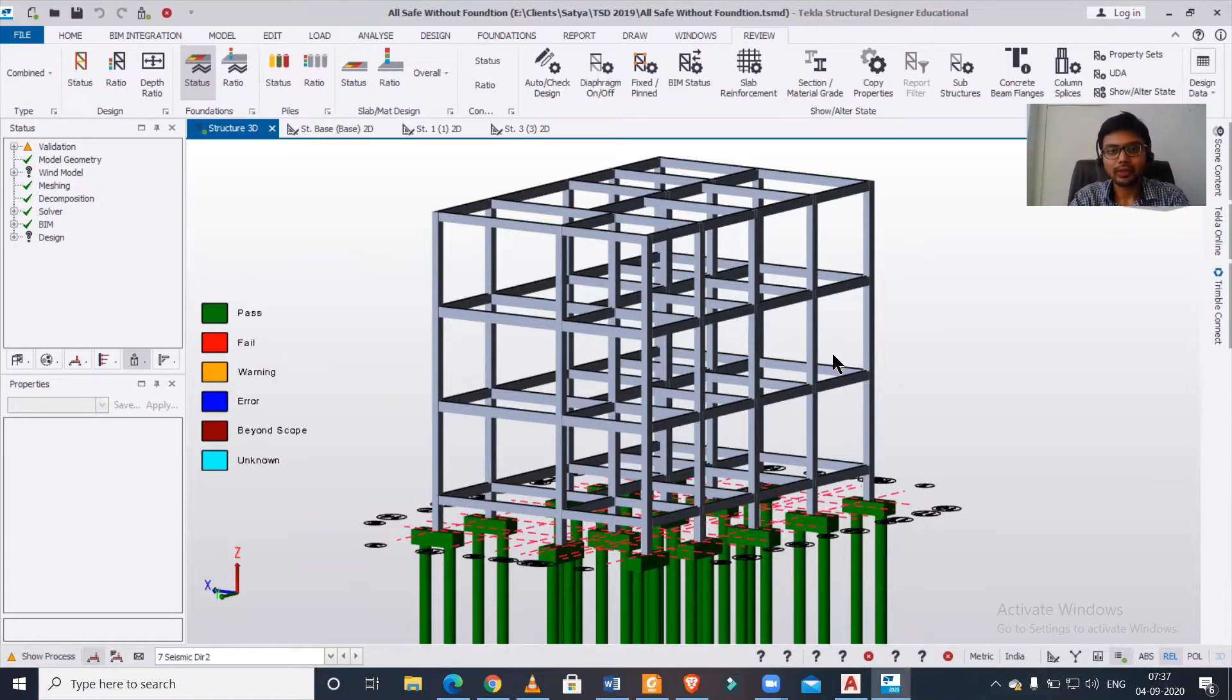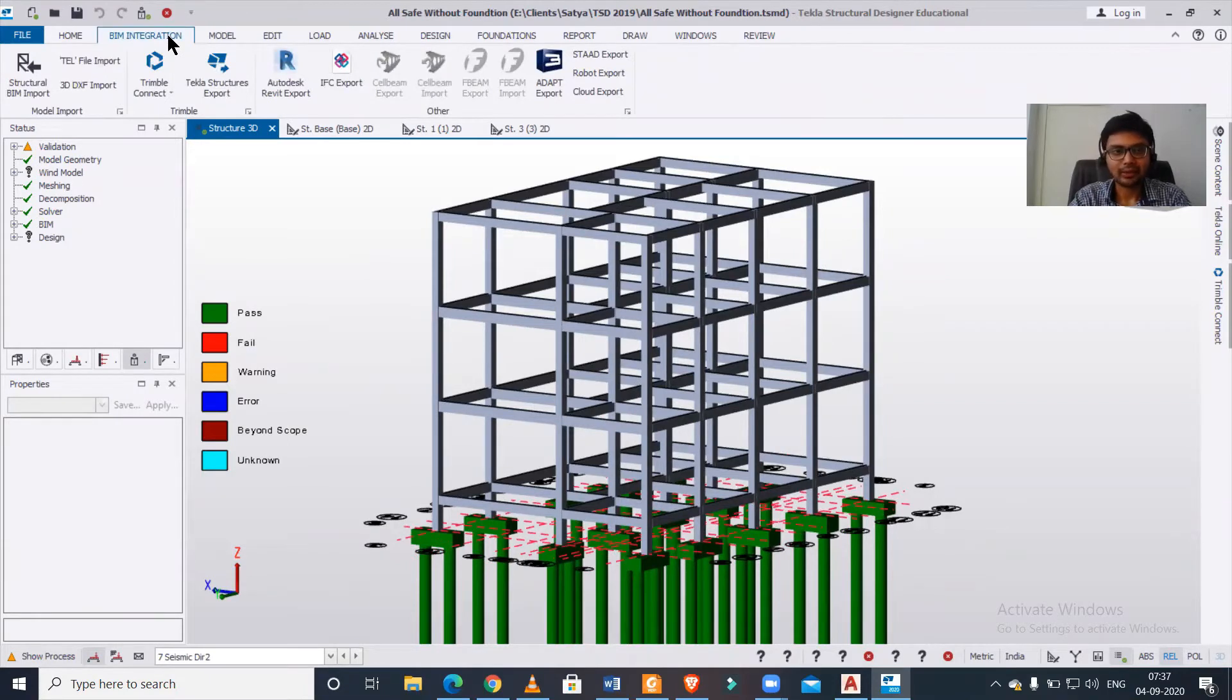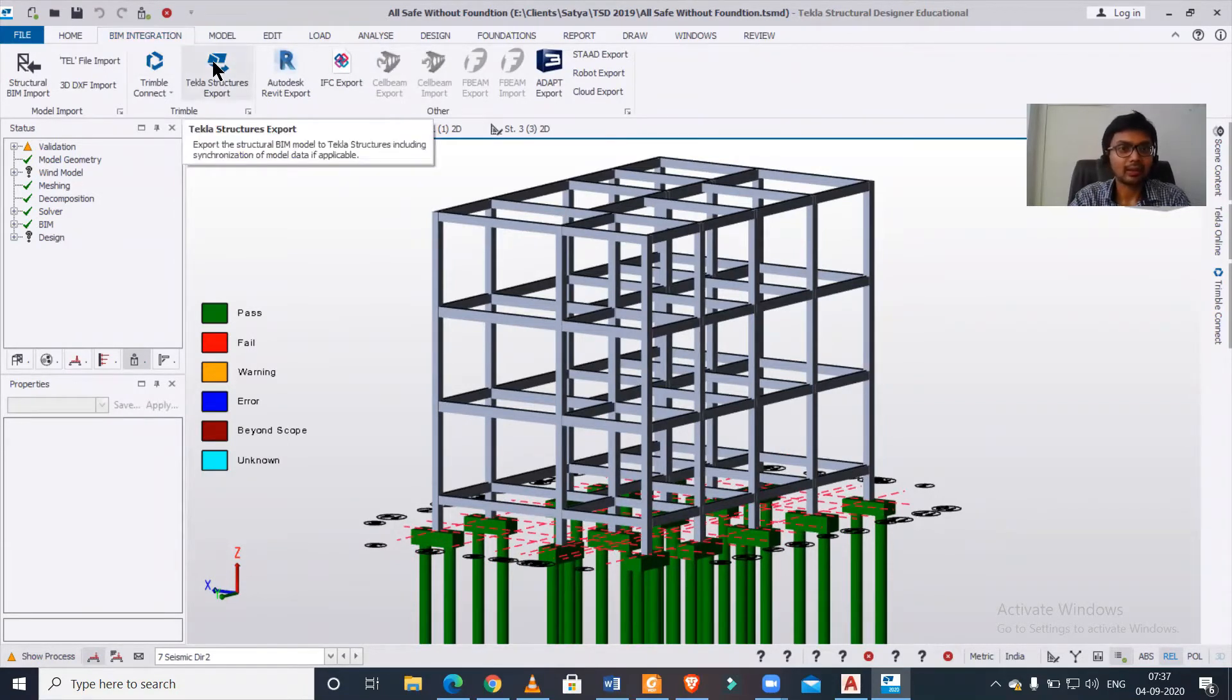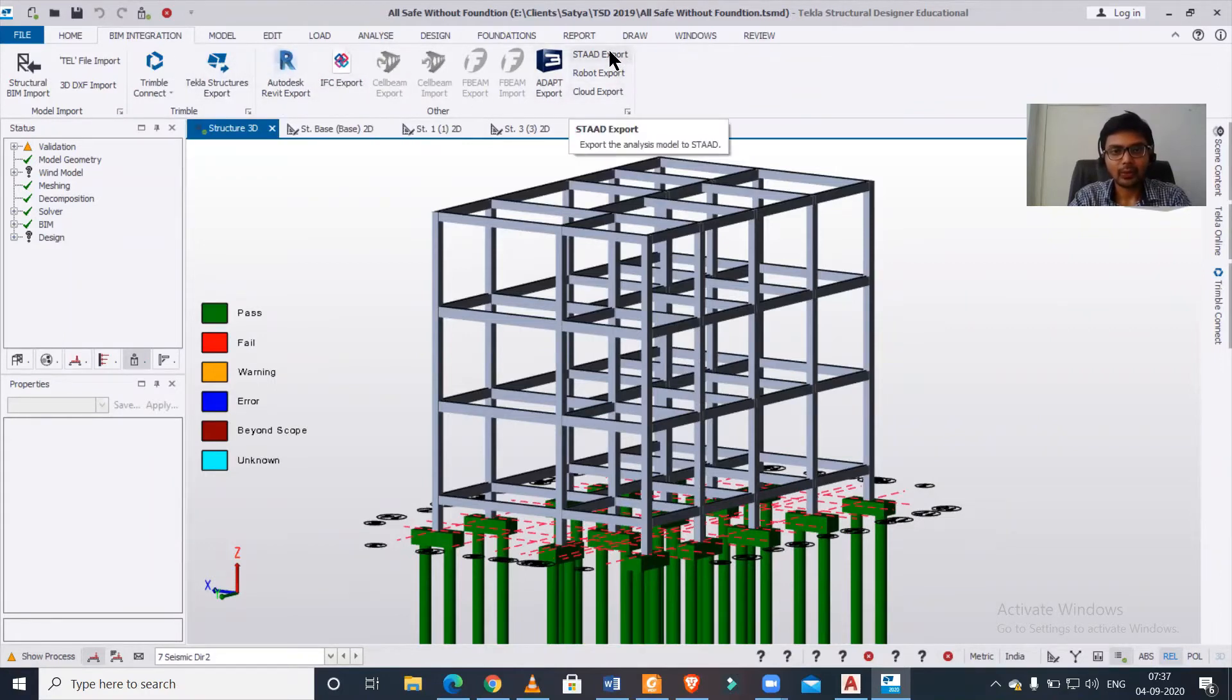To import this into STAAD, we have some options here. We have the option of BIM integration, which came new in Tekla Structural Designer 2020. We also have an option for STAAD export.